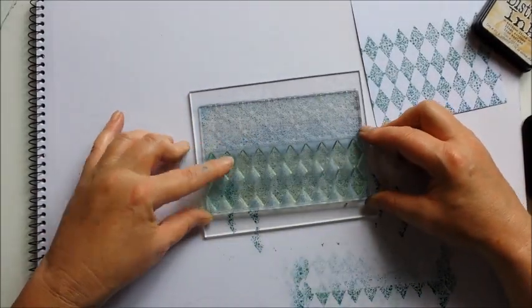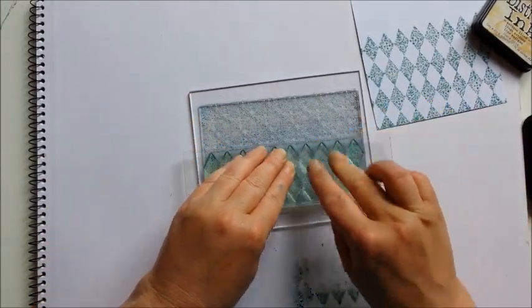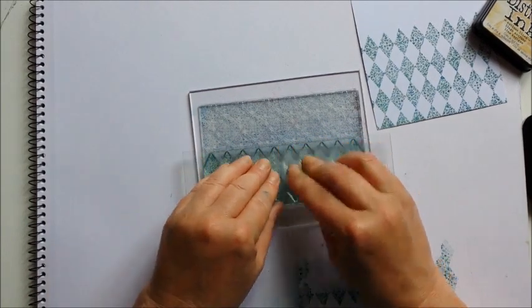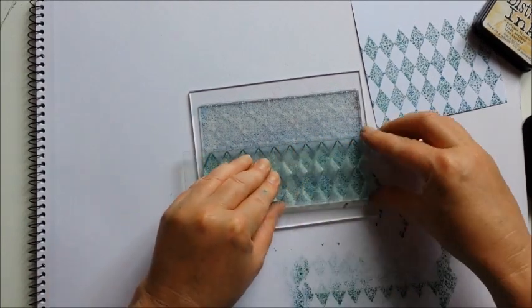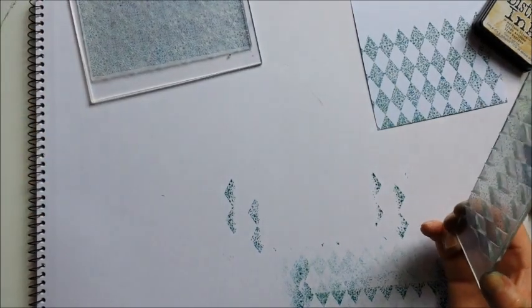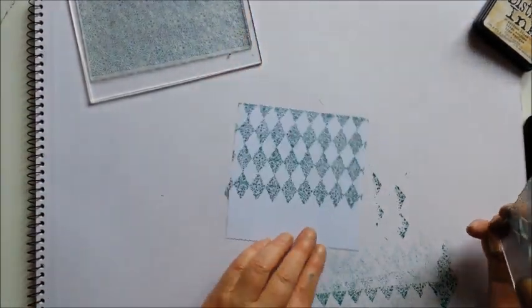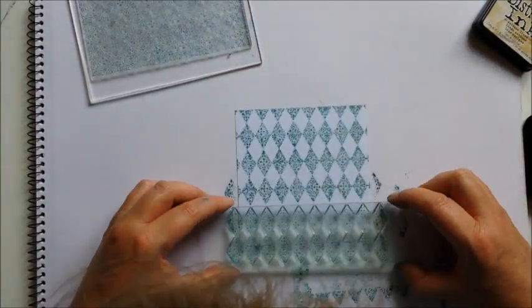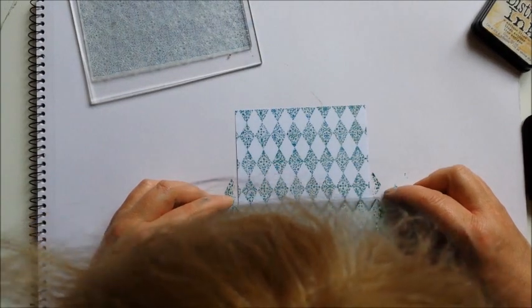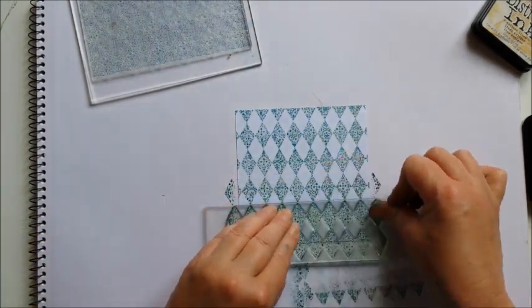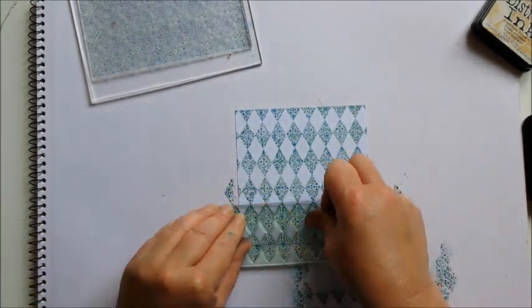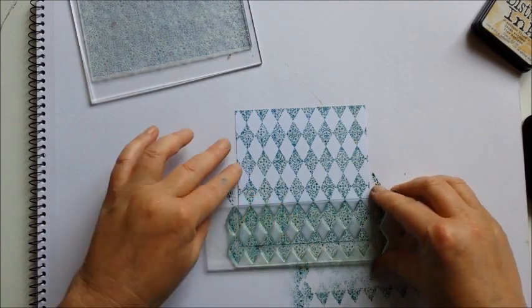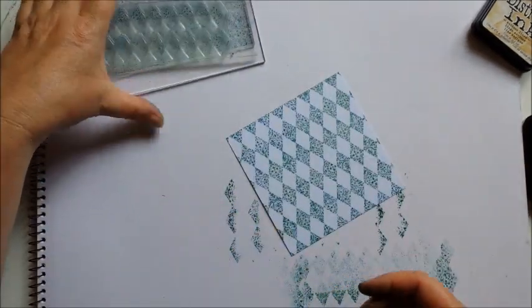And place it on. And you can do this with any solid stamps, any sort of silhouette stamps and patterned backgrounds to make a really interesting effect. There we go.